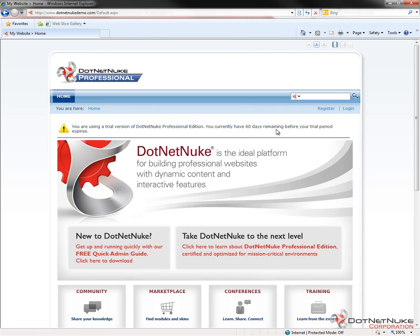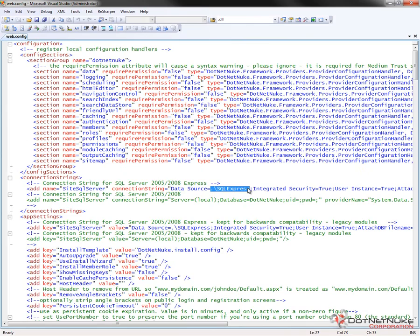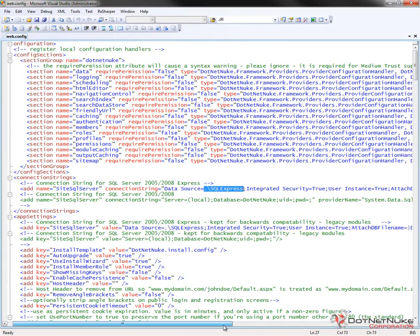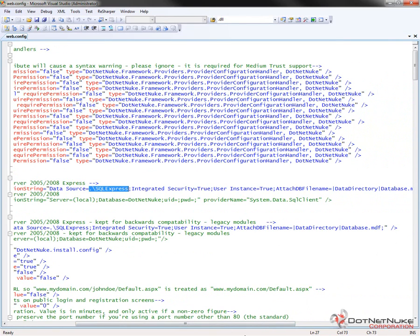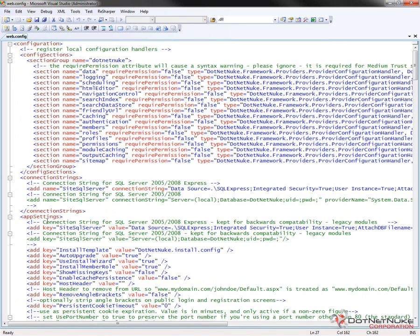This website is currently running .NET Nuke Professional 5.6.0 — a fresh installation. We can confirm it's running on SQL Server Express by opening up the web.config file in the root of the website. There are two connection strings we're concerned with. The first is a connection string called SiteSQLServer, where the data source is set to .\SQLExpress, meaning it's running on a local copy of SQL Express, attaching the database from the App Data folder as database.mdf. There's also another SQL connection string a couple of lines down in the App Settings section for older .NET Nuke modules.